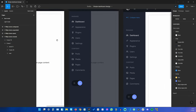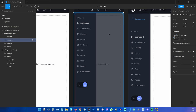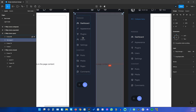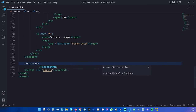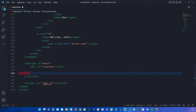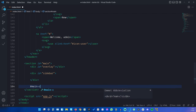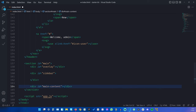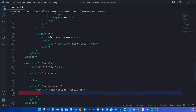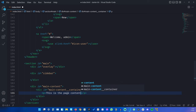Let's move on to the main section now. This has the main content, we also have this overlay that is only shown on mobile when we open the sidebar, and then we have the actual sidebar. So I'm gonna create a section with an ID of main, then create the overlay div, then a div with an ID of sidebar, and then a div with an ID of main-content. Inside main-content, I'm gonna create another div called main-content-container and a paragraph that says 'this is the page content'.